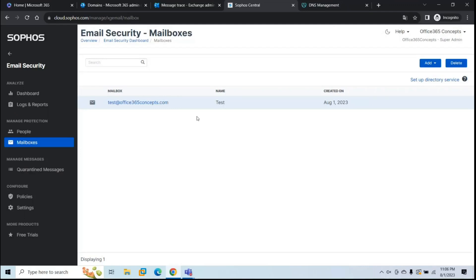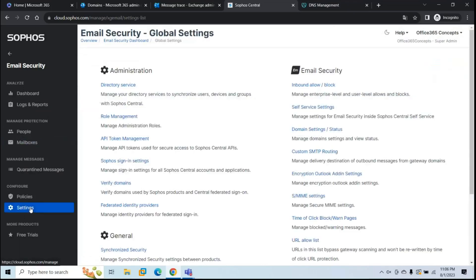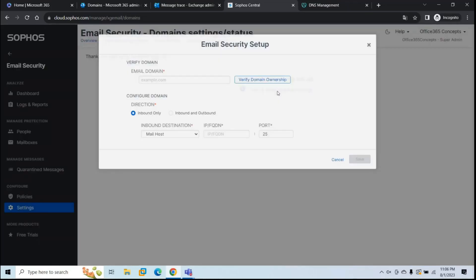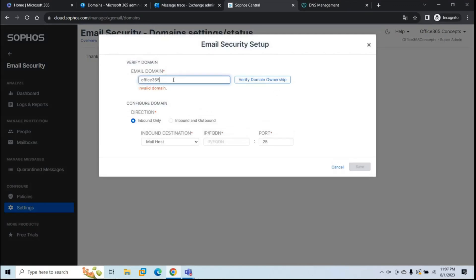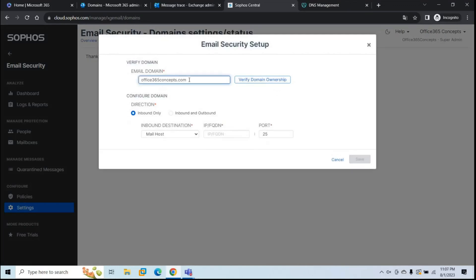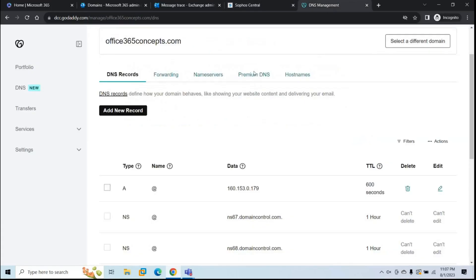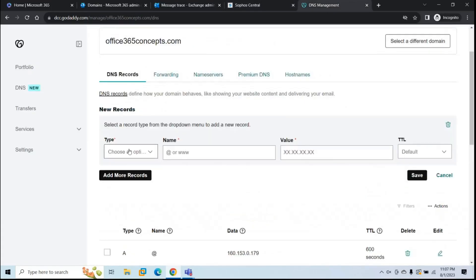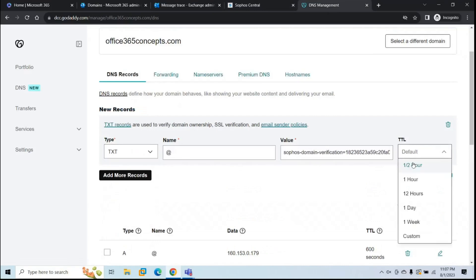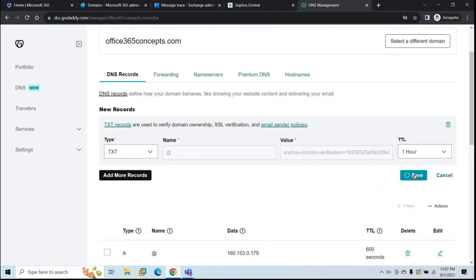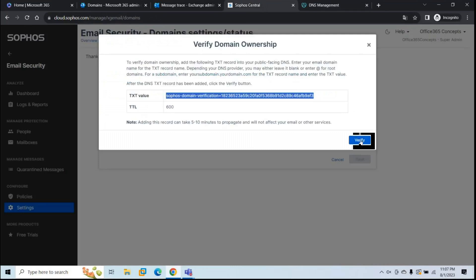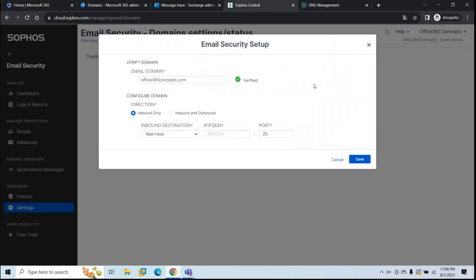The next step is to configure Sophos as an email gateway. Under Email Security, go to Settings, then Domain Settings or Status, and click Setup Email Gateway Settings. Type your domain, then click Verify Domain Ownership. Copy the value, go back to your domain provider portal, and create another TXT record — paste the value, set TTL to one hour, and click Save. Go back to Sophos and click Verify — domain ownership is verified. Click Close.